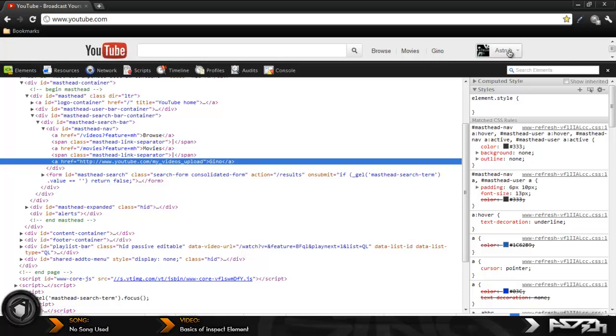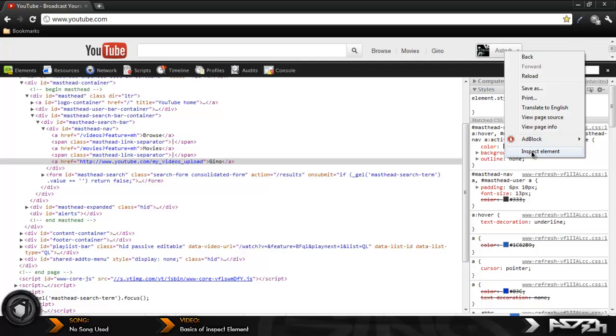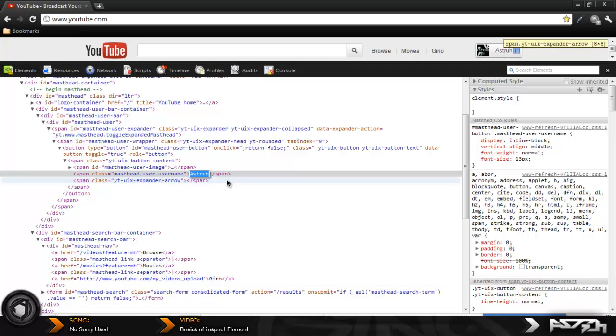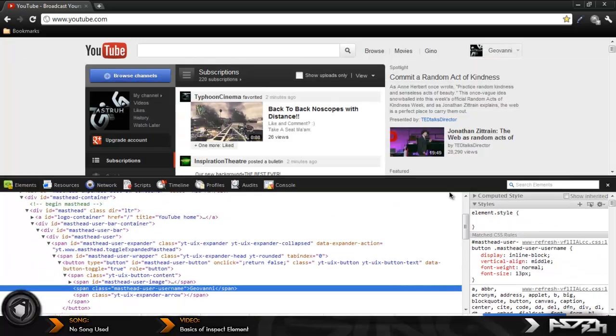As you see the upload button changed to Gino. Now if I want to change my Astra logo or whatever, you come over here, right click it, edit it, and put - I'm just going to put my name Giovanni - save, and then as you see it changed. So it looks pretty real and cool.